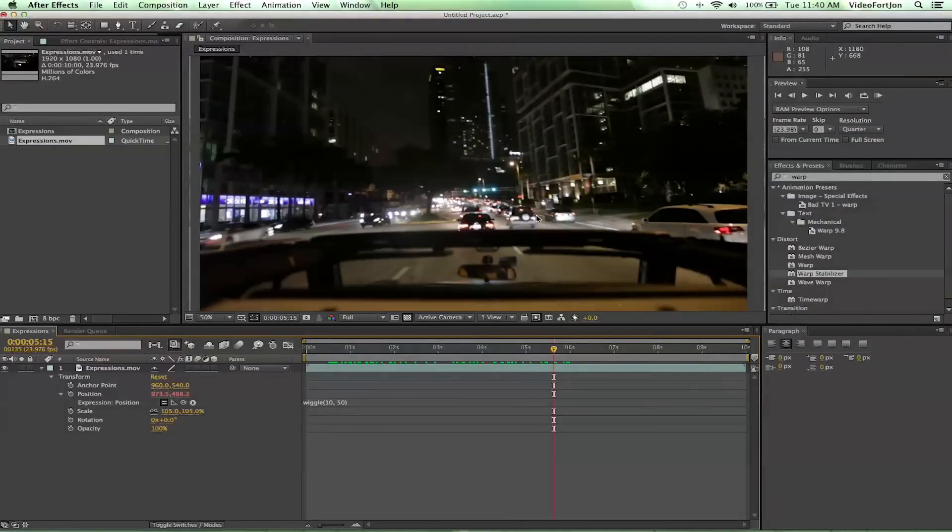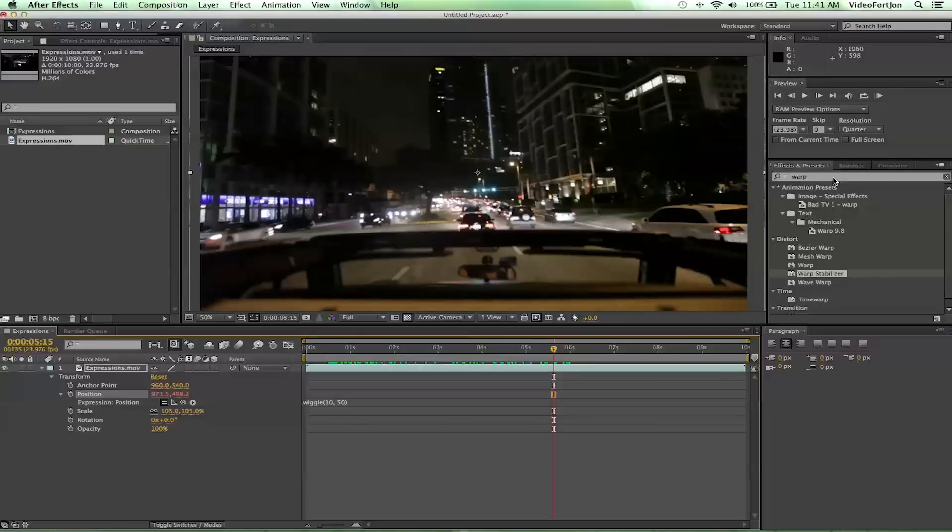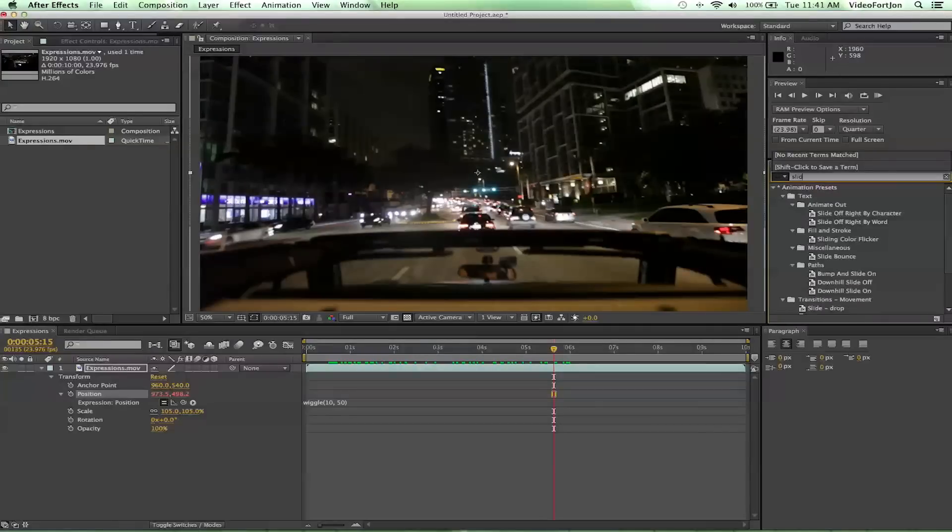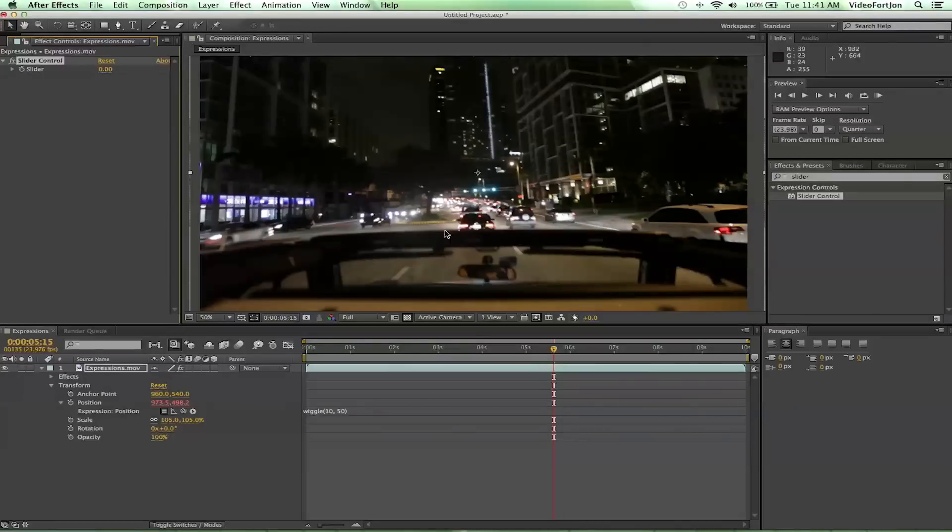So to do that we need to add an effect called the slider control. If we go to our Effects and Presets we can search 'slider' and you notice that it'll pop right up. We get the slider control, so let's just go ahead and drop it right onto our layer there.